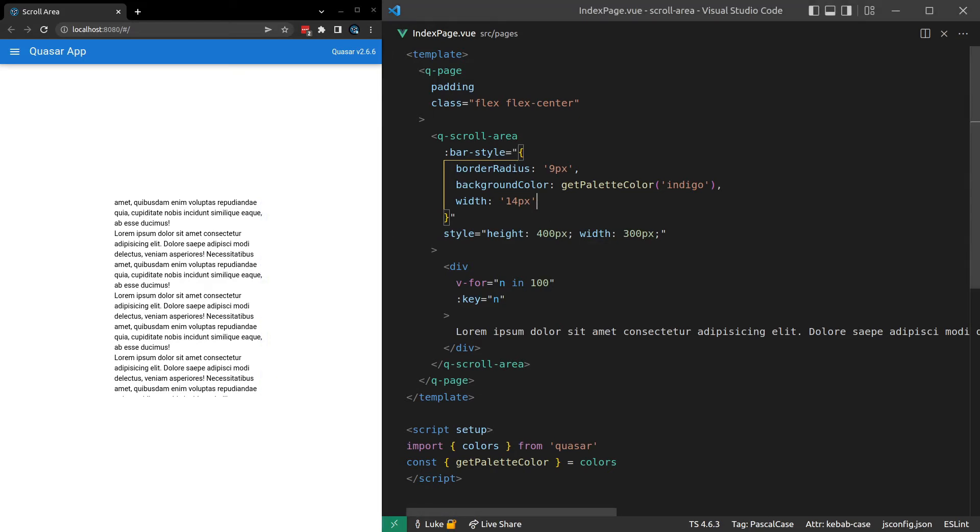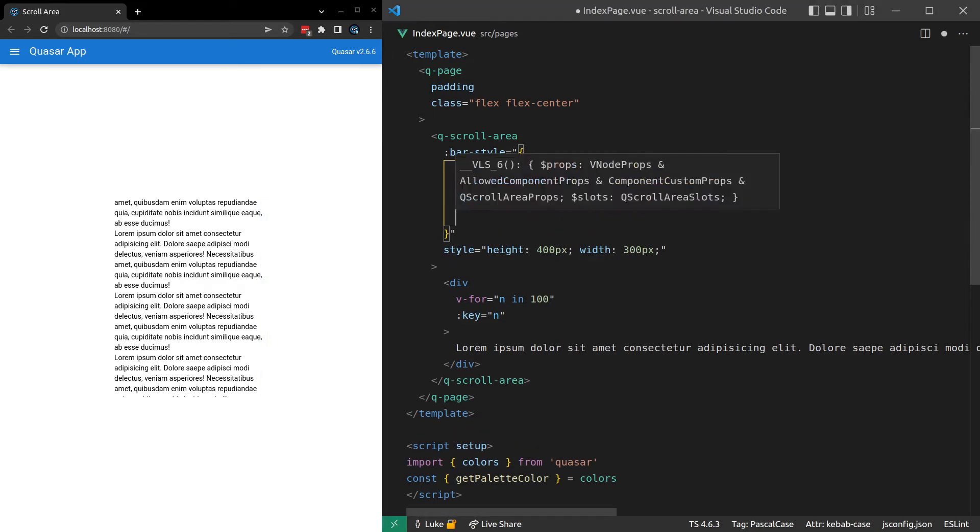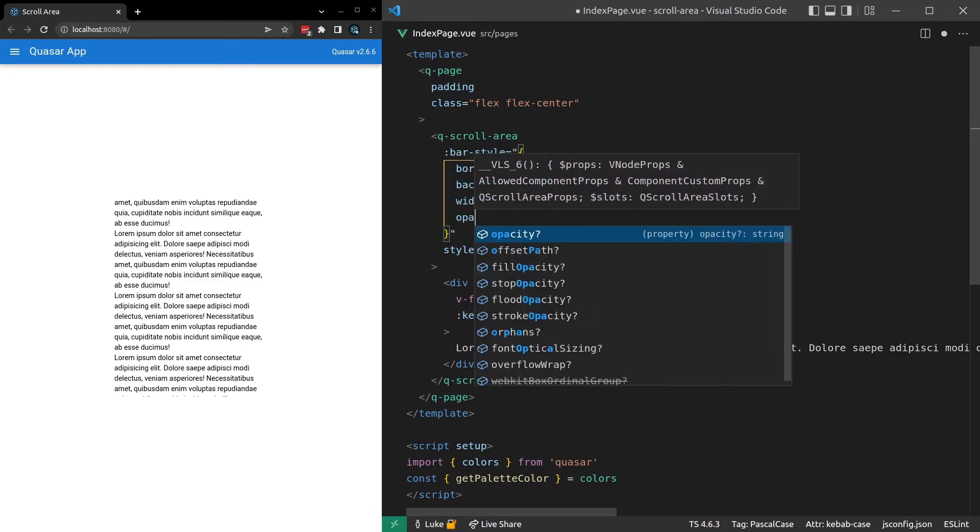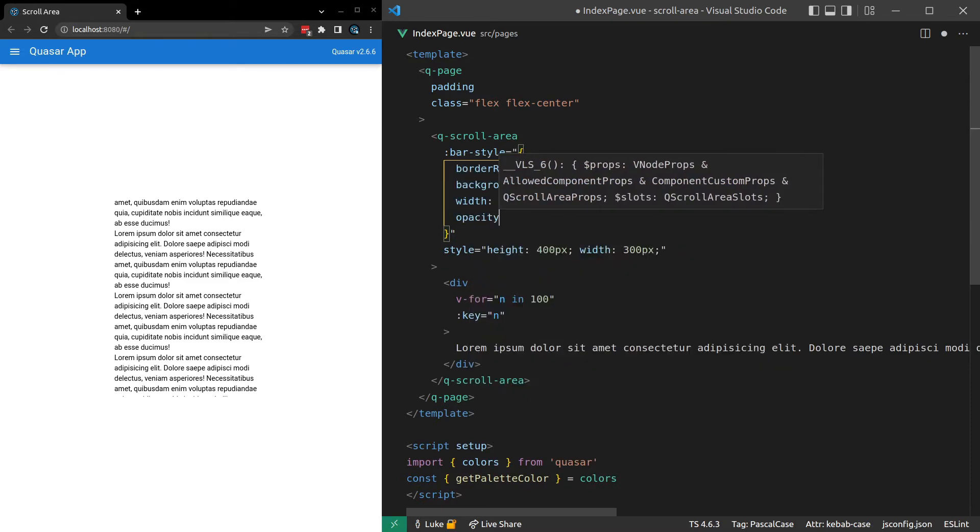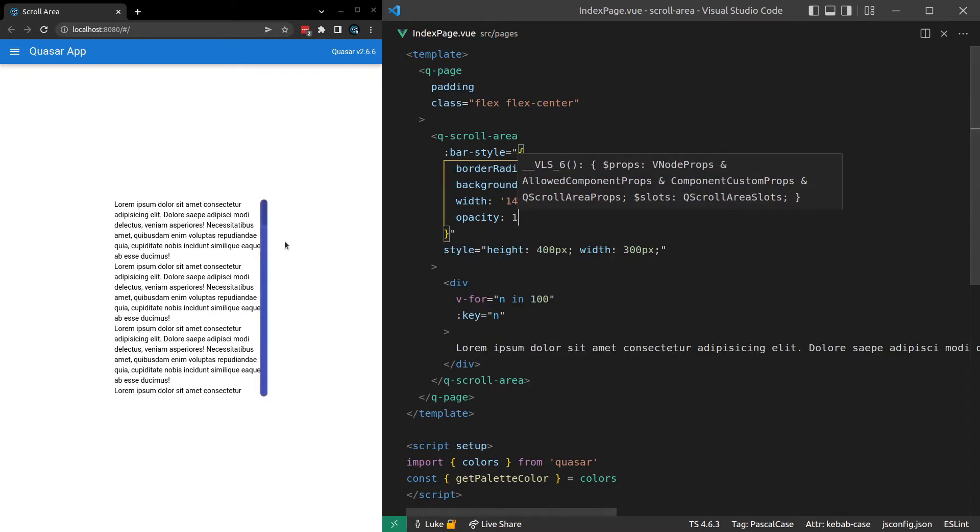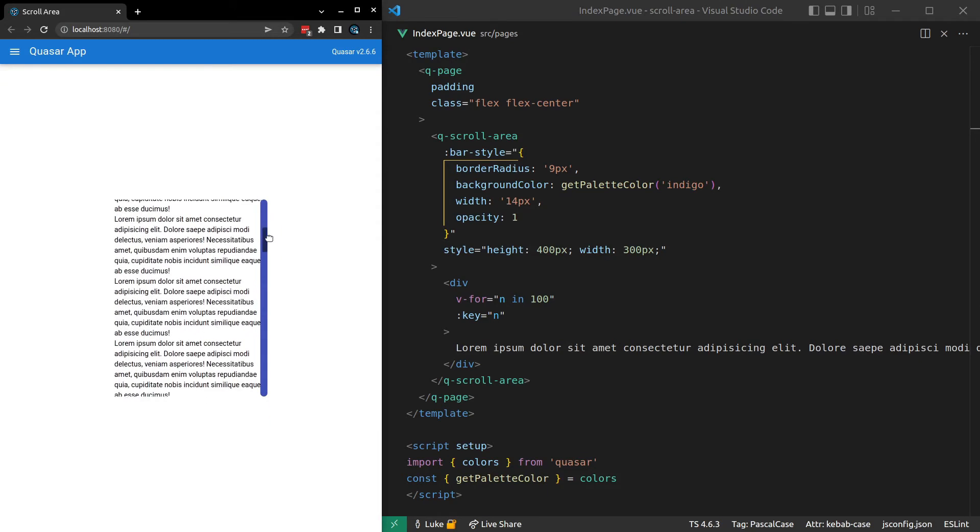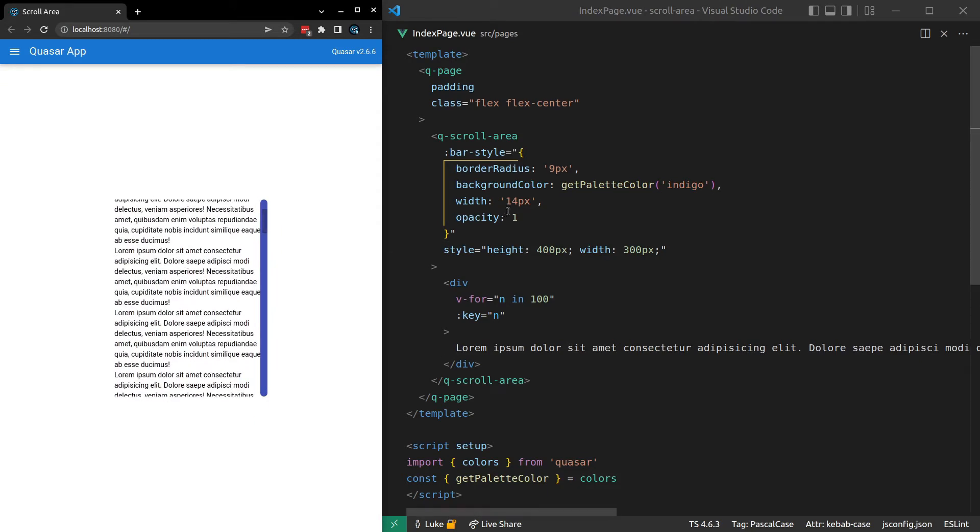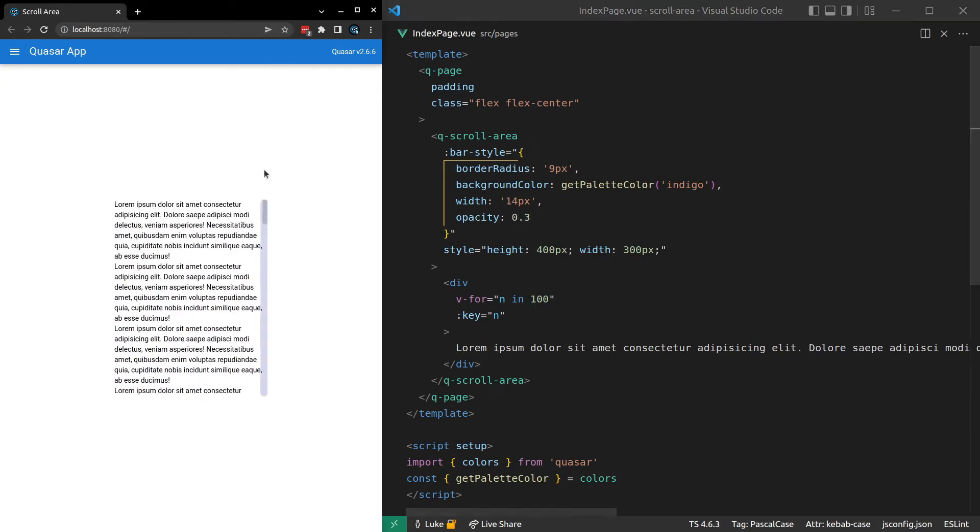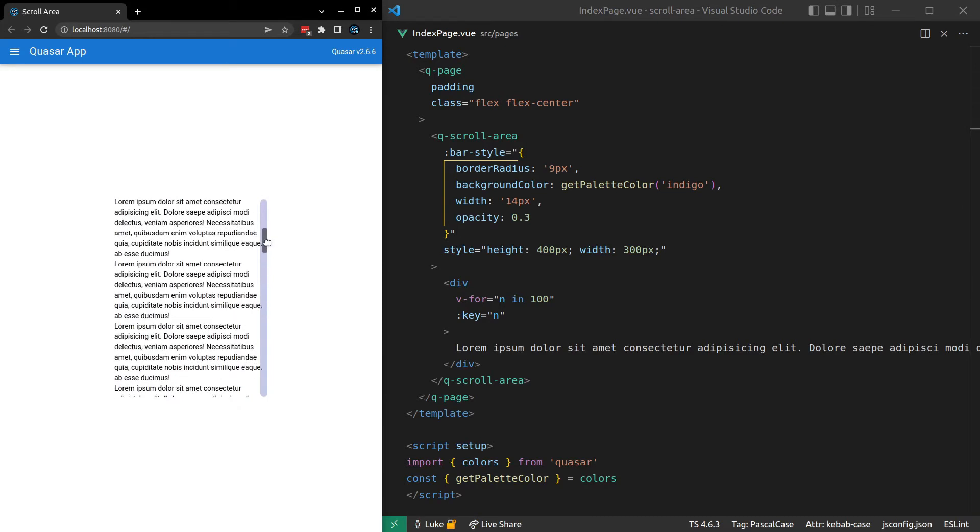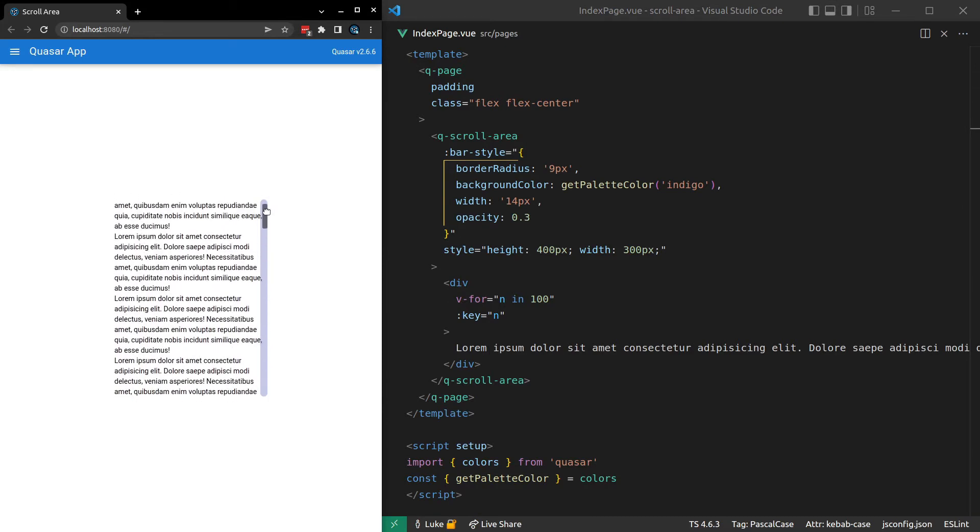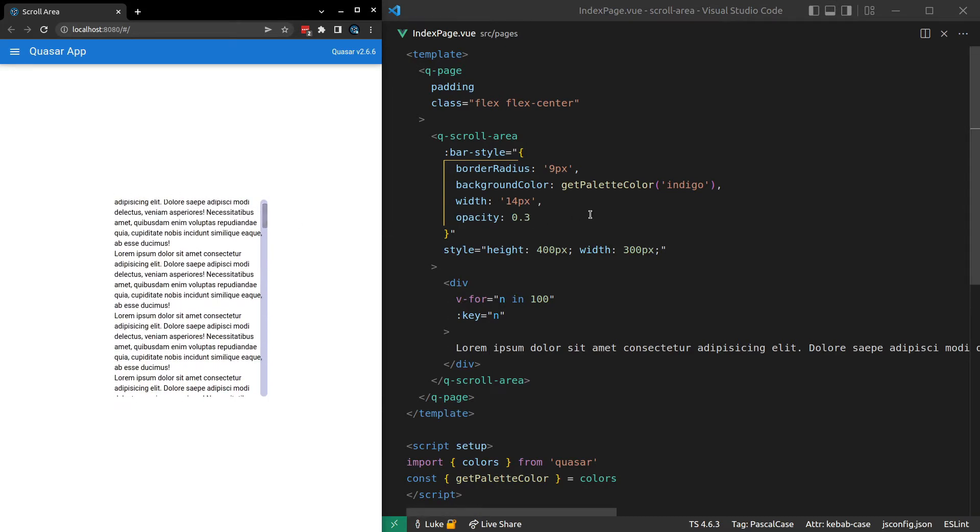And then something else that we'll add is opacity. Because I did say that I'd mentioned this. And you could set it to something like 1. Meaning that it's 100% opacity. Or you could go down to something like 0.3 for example. Yeah, just to fade it out a little bit. Alright. That's the bar.